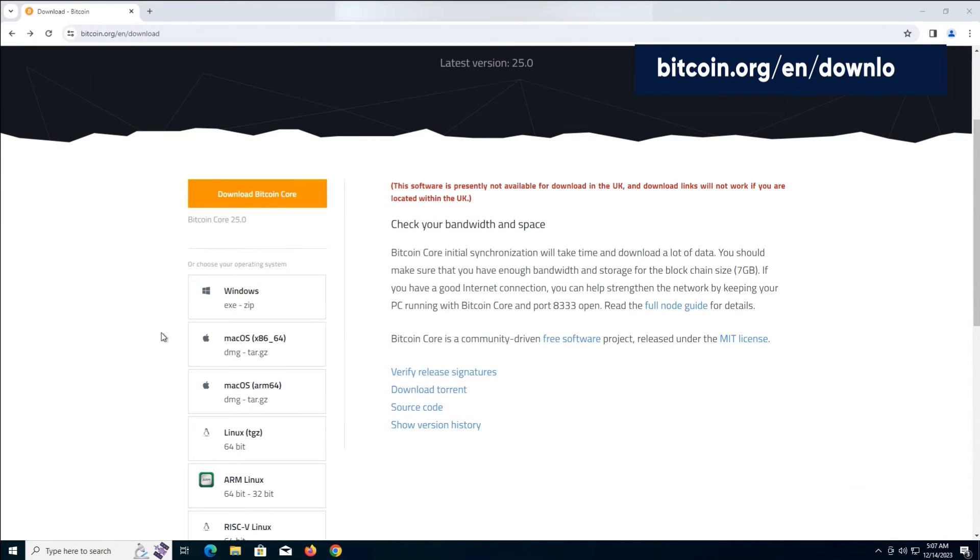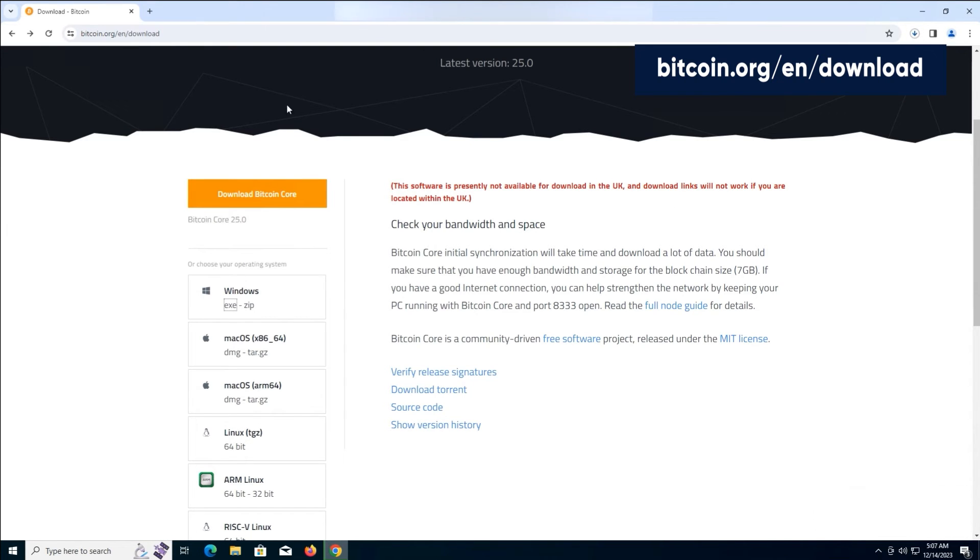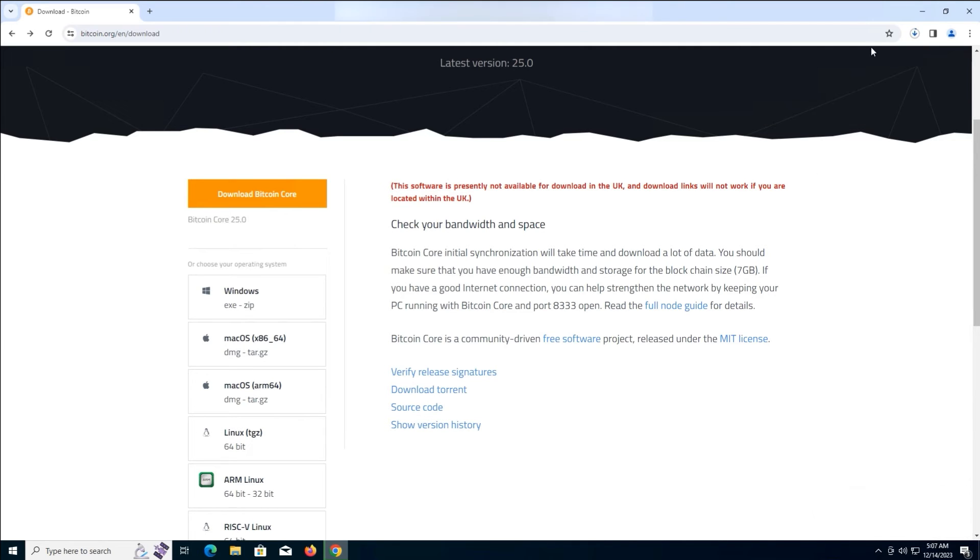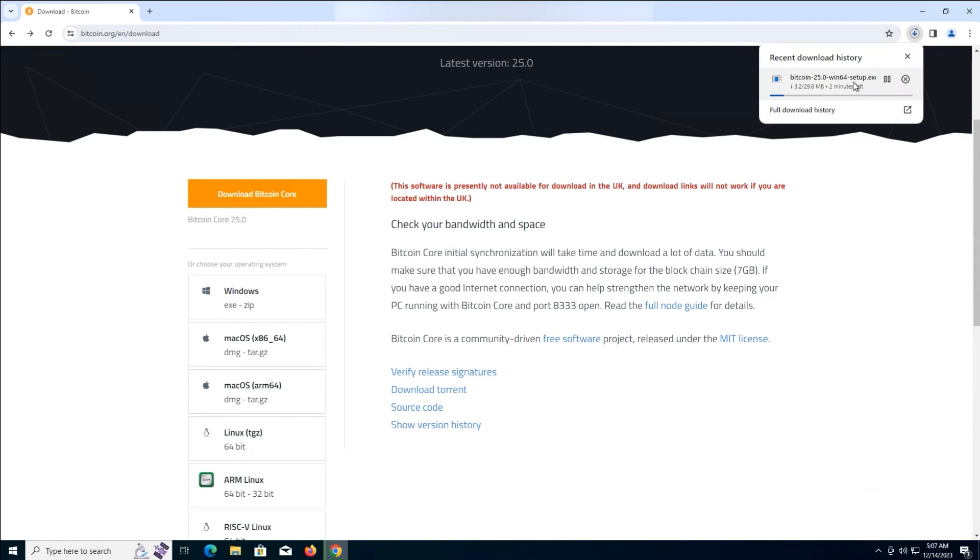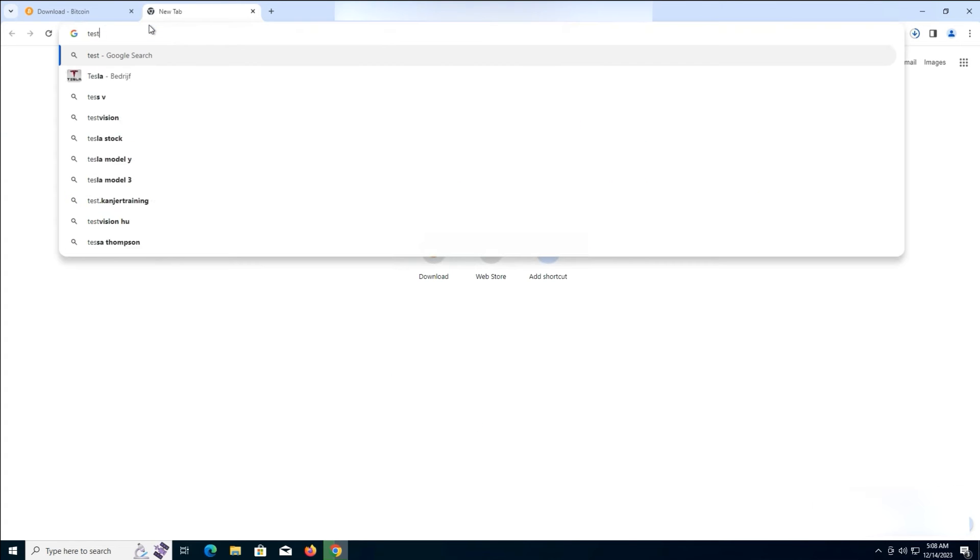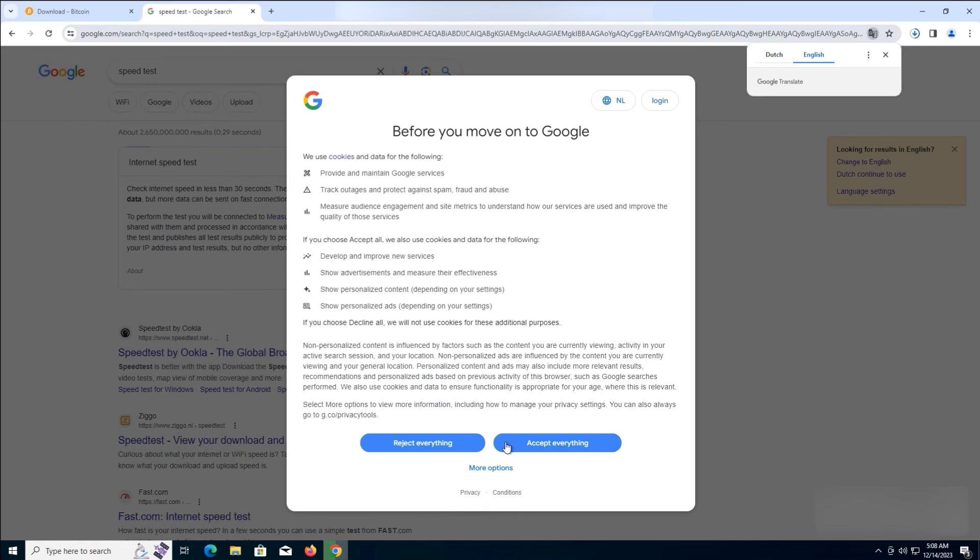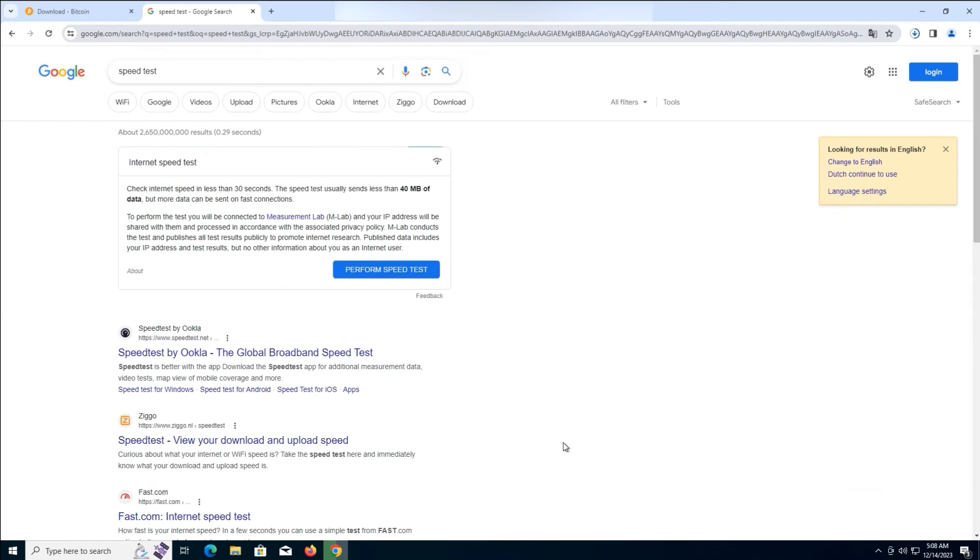Go back to this address. From the left sidebar, download the Windows version. Next, write Speed Test on Google. Click on Performance Speed Test to check your internet speed.